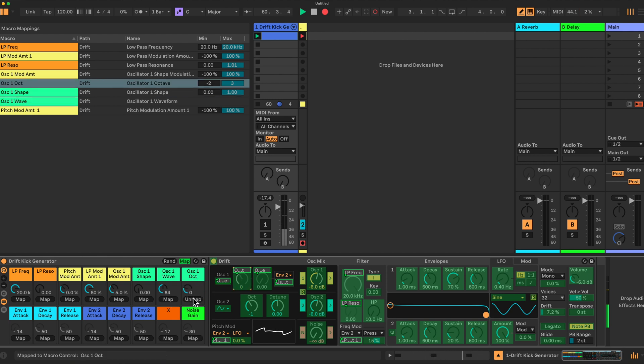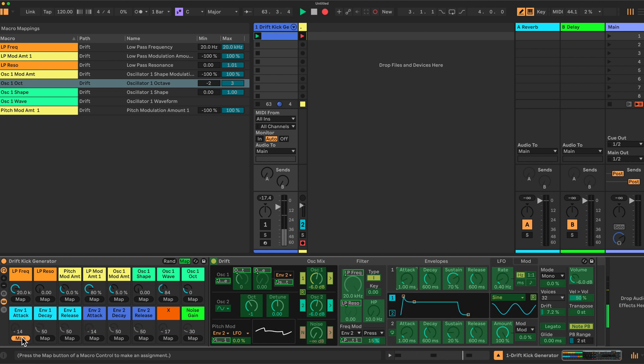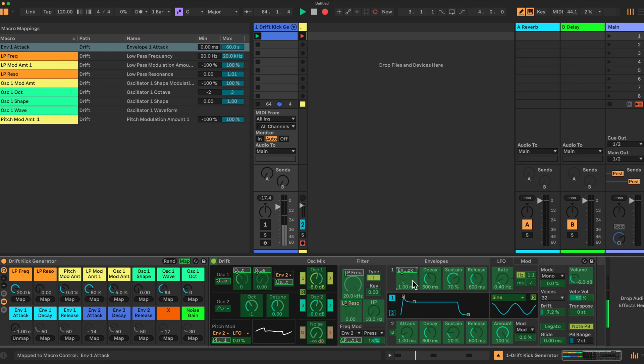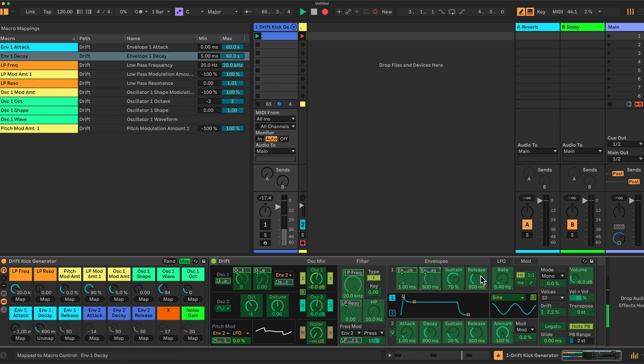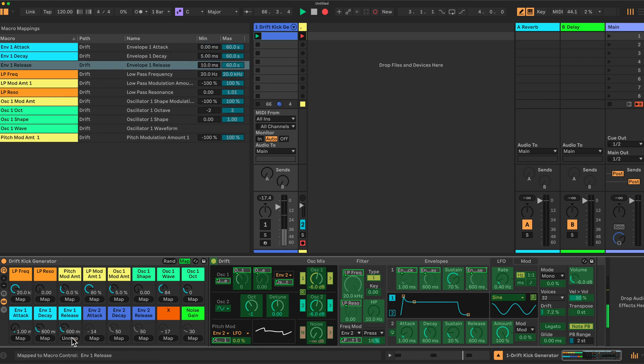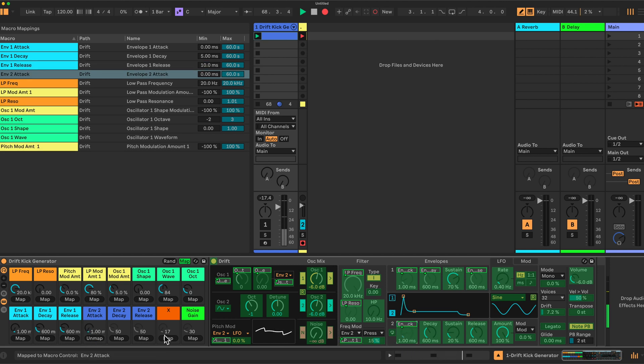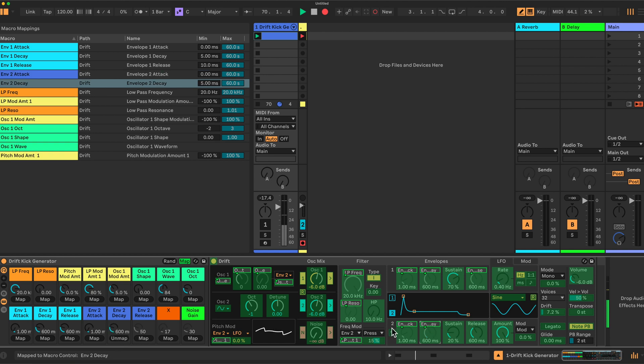Now we can set up our envelopes. We'll take the attack from envelope 1. The decay. And the release here. The same for envelope 2. Attack. Decay. And release.